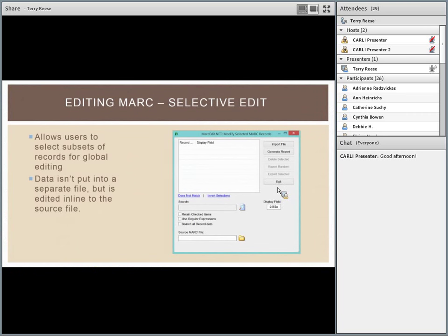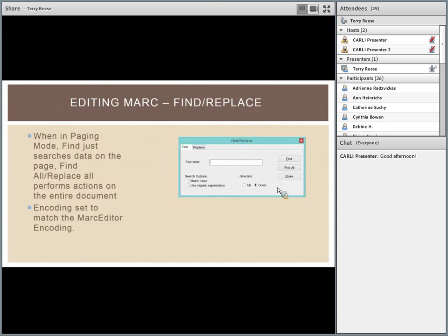MARC Edit has a find and replace that works basically like any other find and replace and supports regular expressions. When working with all global editing functions, MARC Edit understands character encoding — when you open a file it sets the character set encoding. If a file is Big Five, all editing functions will interact with it as Big Five. The difference between find versus find all and replace versus replace all relates to paging mode.